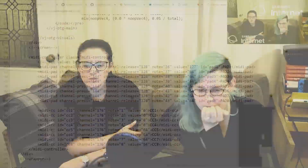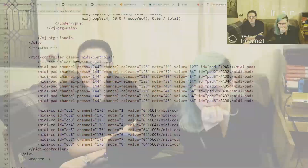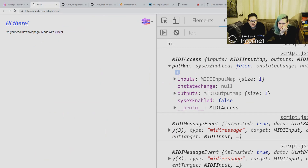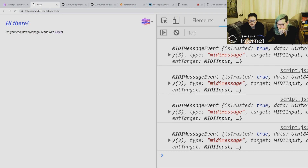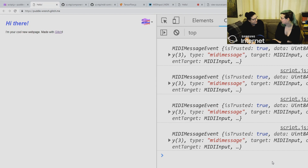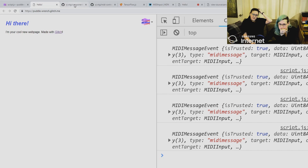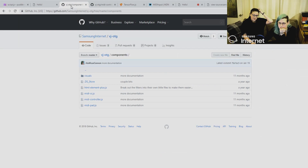We already have MIDI messages coming out of our controller. All we need to do is access the value from the event. We could use the web components we already wrote — fork the Glitch project and rip out what we don't need. Unfortunately the Glitch version of that project was broken because it was only looking for the MIDI access.